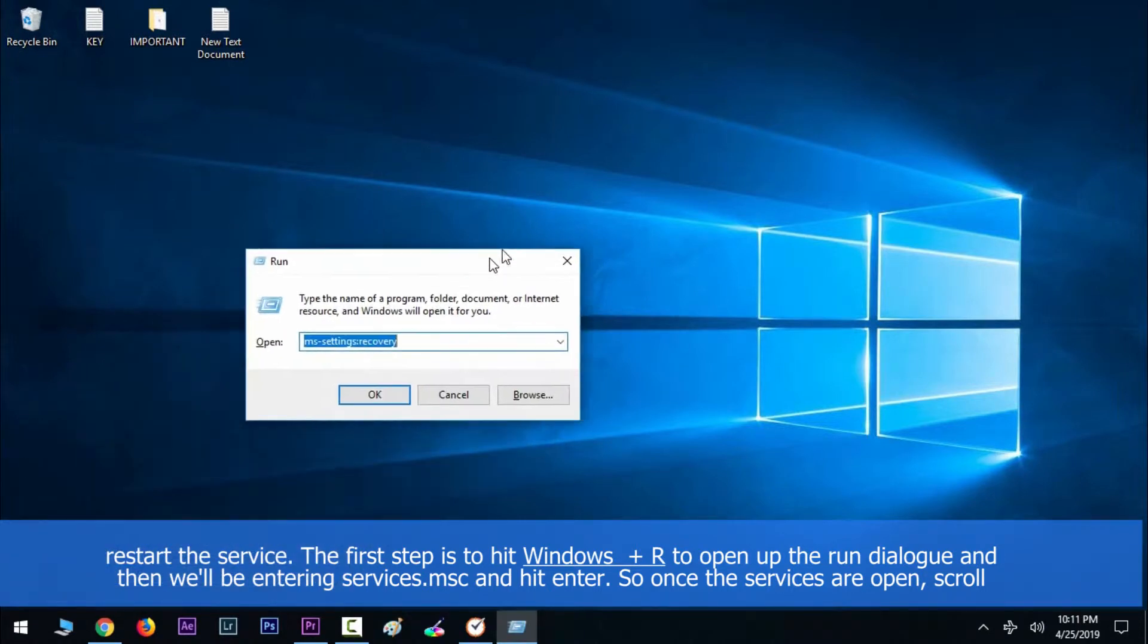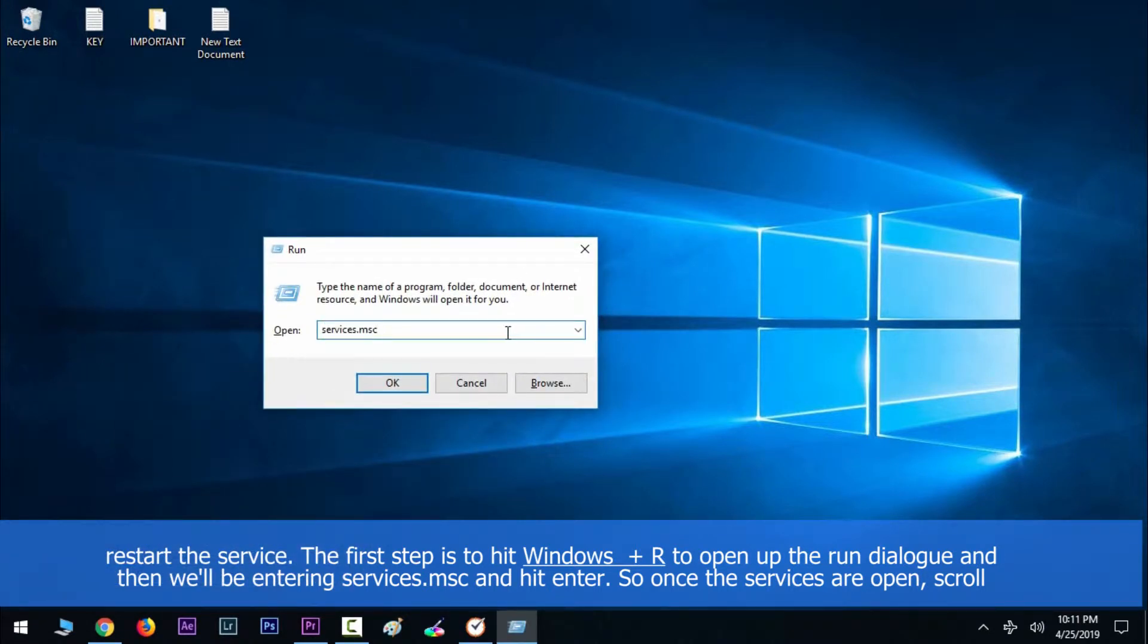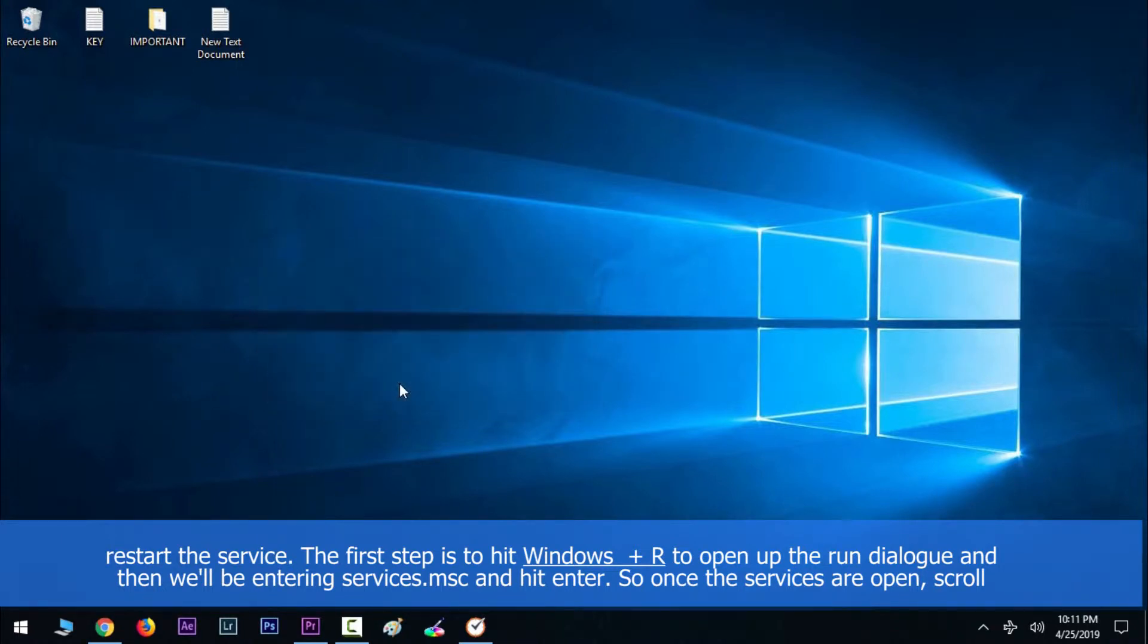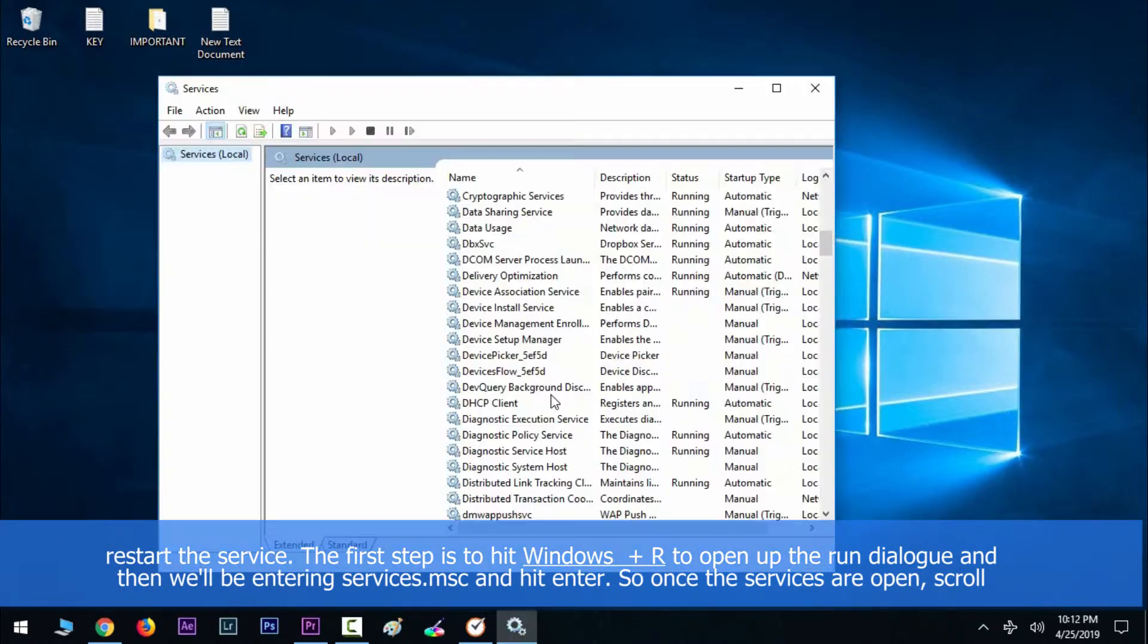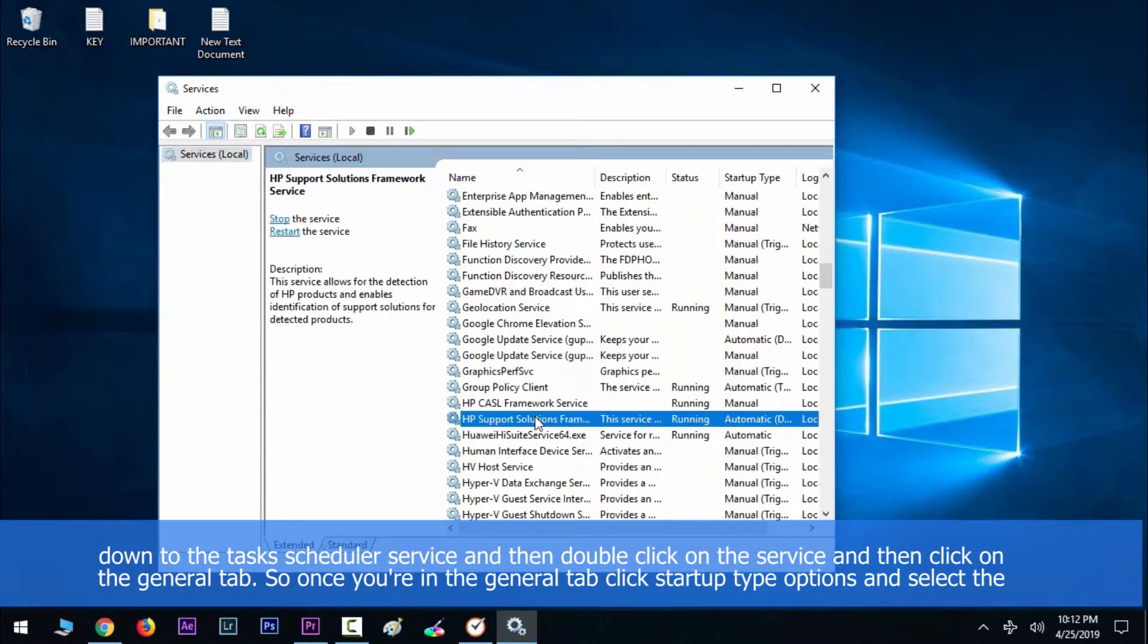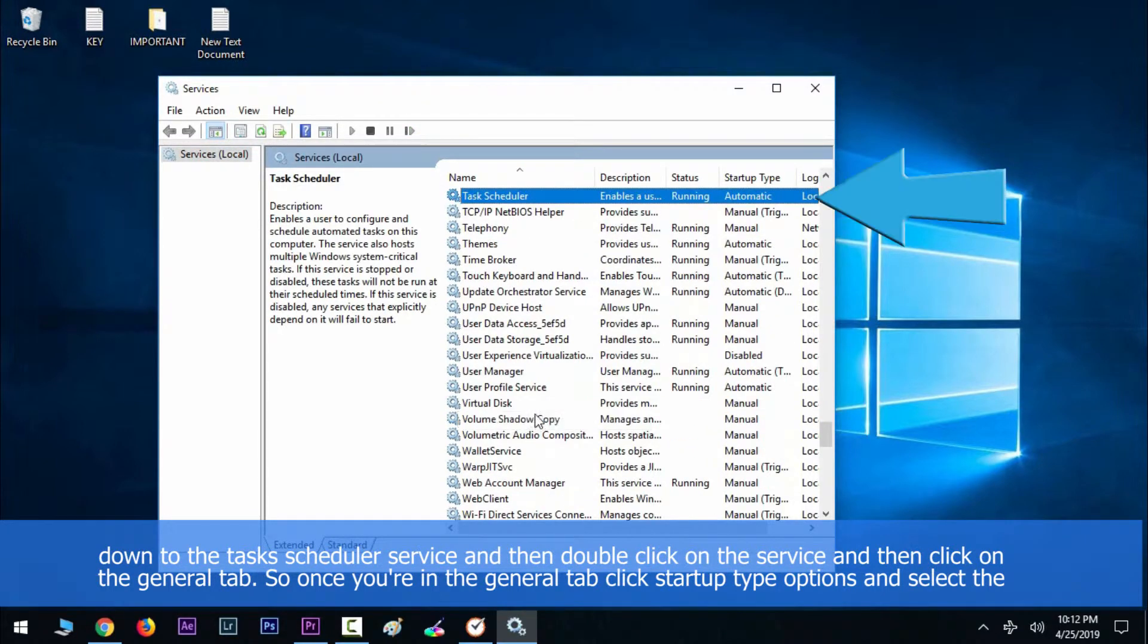The first step is to hit Windows key along with R to open the Run dialog, and then we'll be entering services.msc and hit enter. Once the services are open, scroll down to the Task Scheduler service and then double-click on the service and click on the General tab.